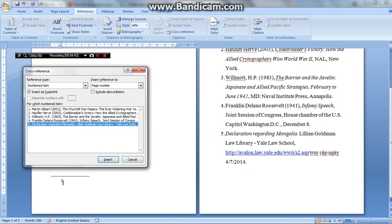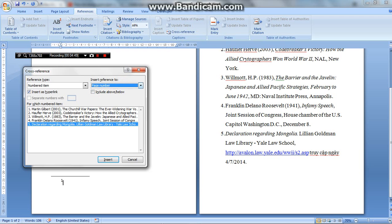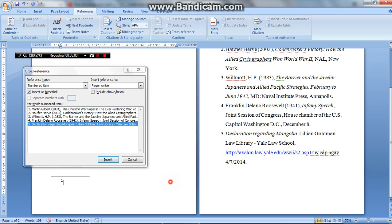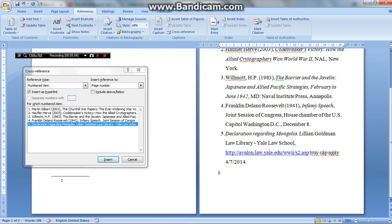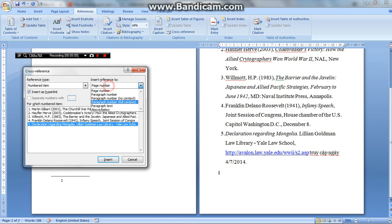The reference you want. And then here in insert reference tool, you may use page number so that in here it will appear the page number of the source, where the source is. In this case, it will be page number 2 as 1, 2 here.